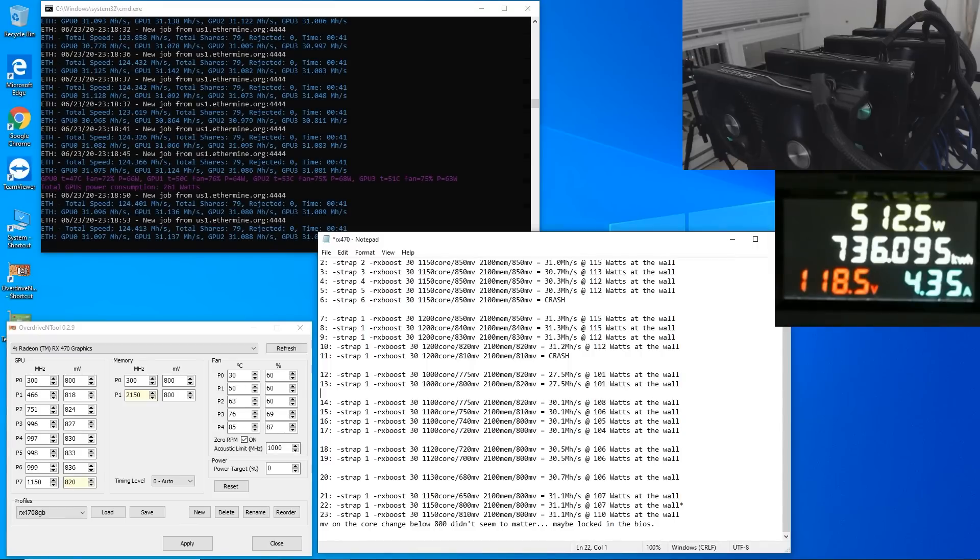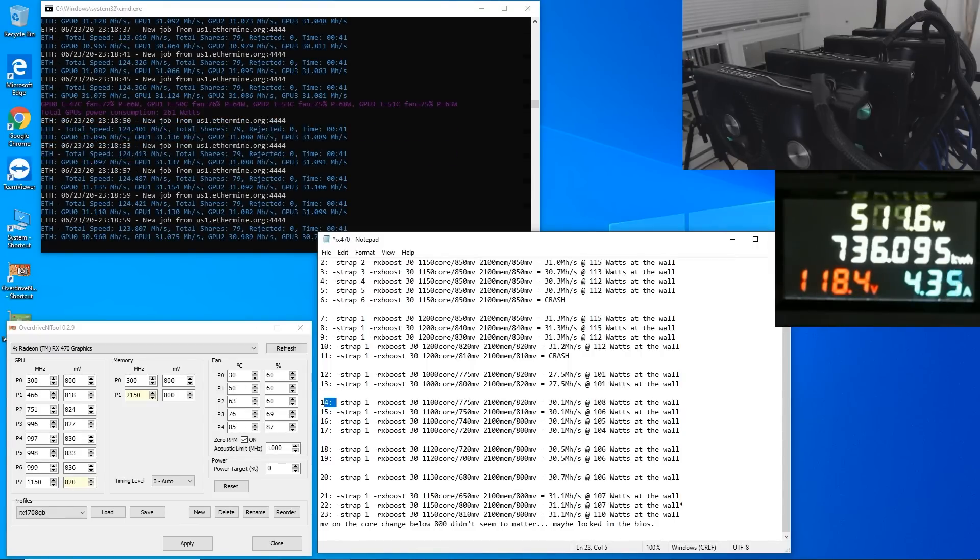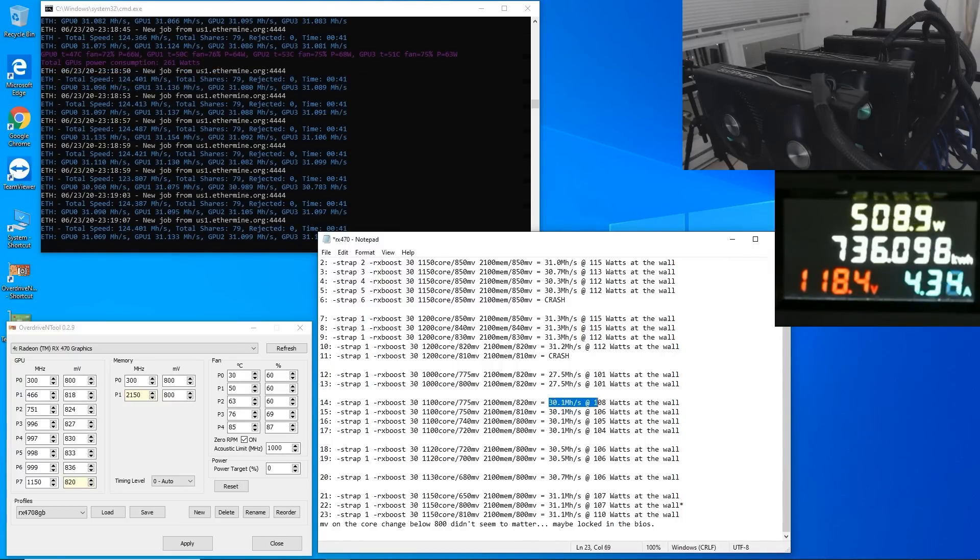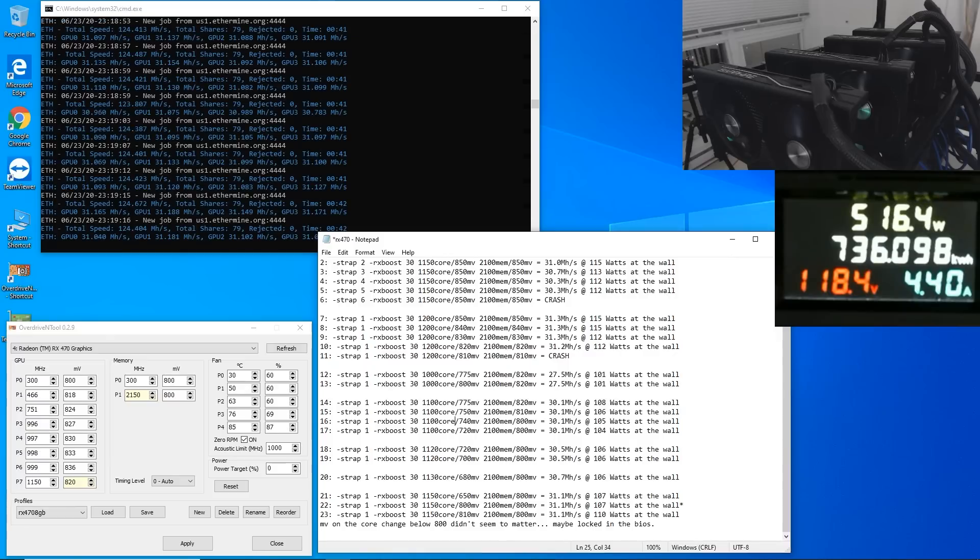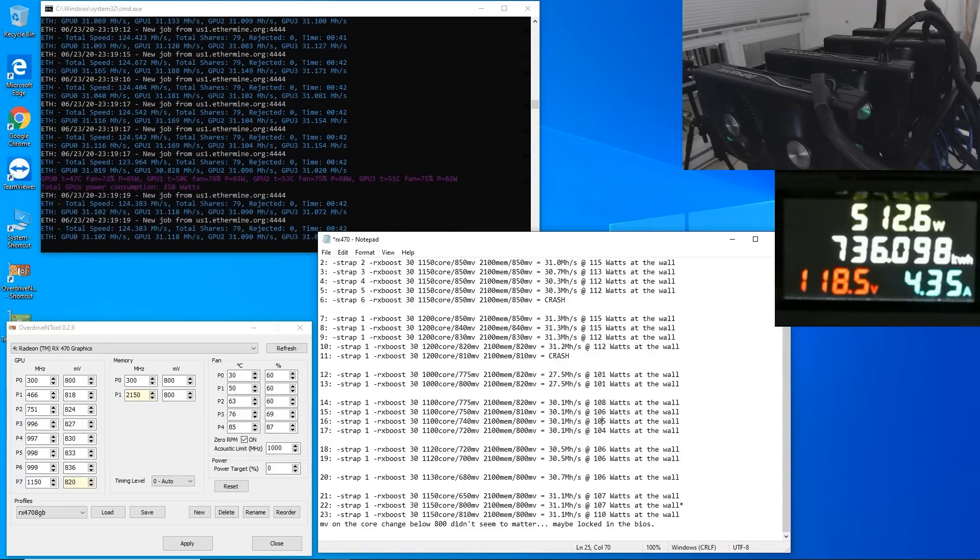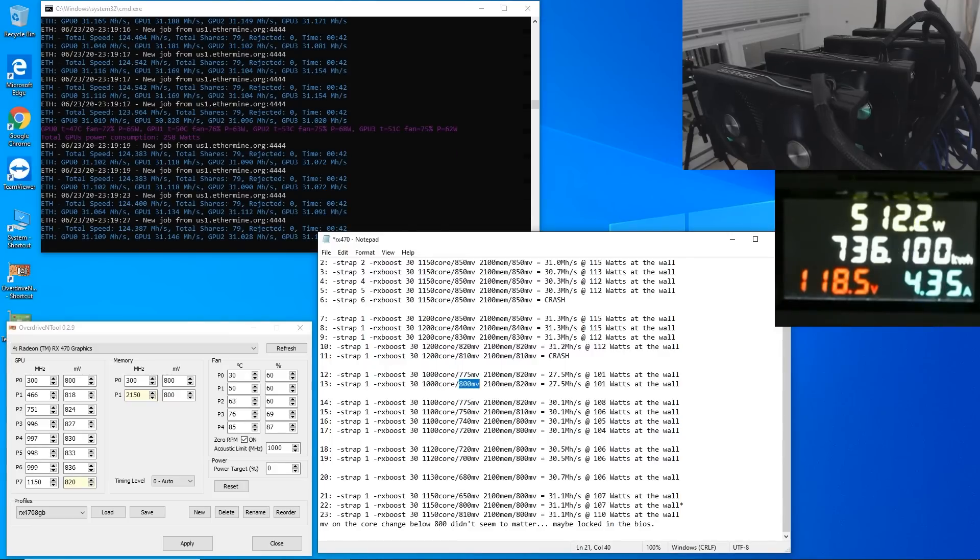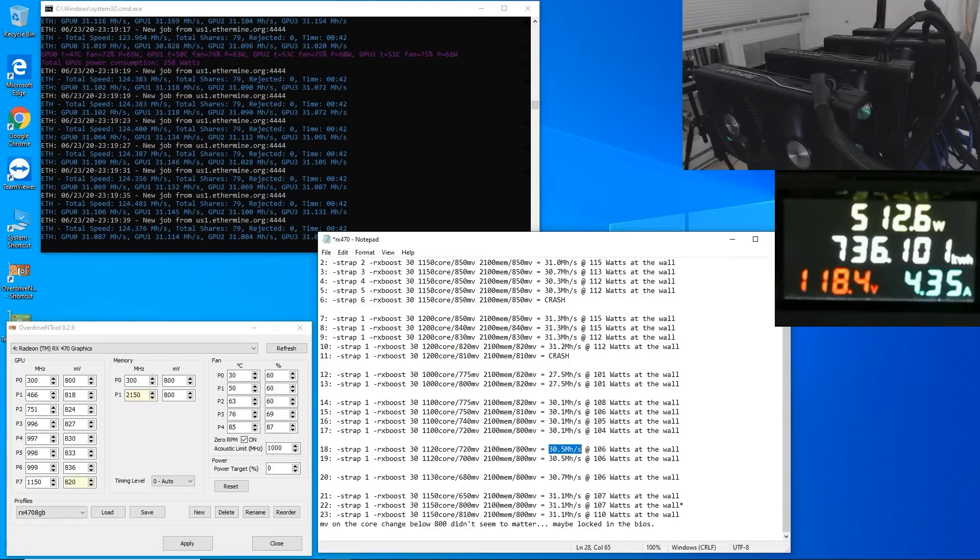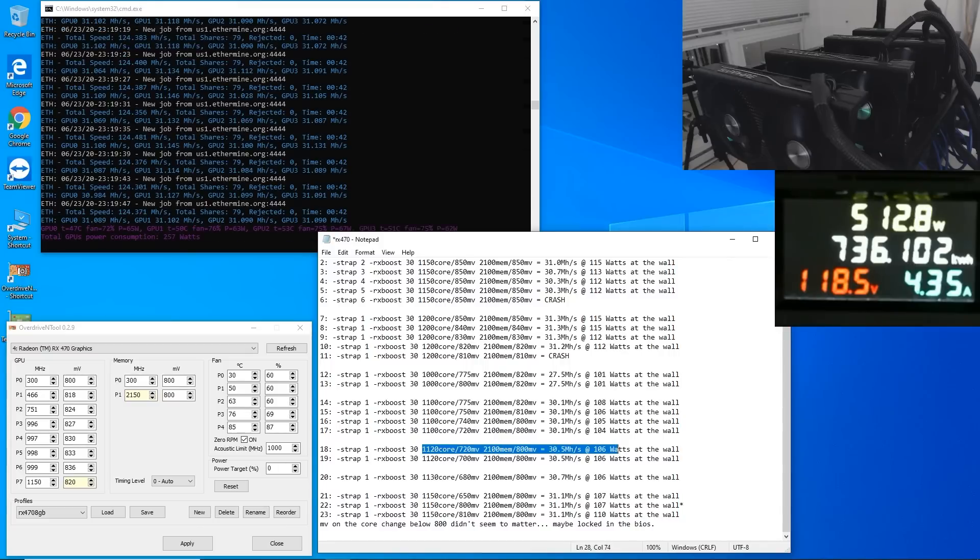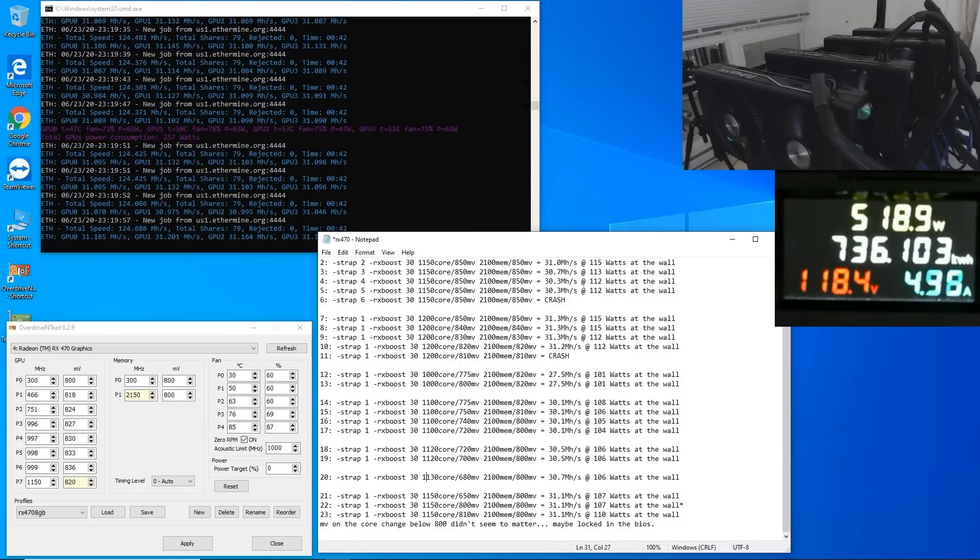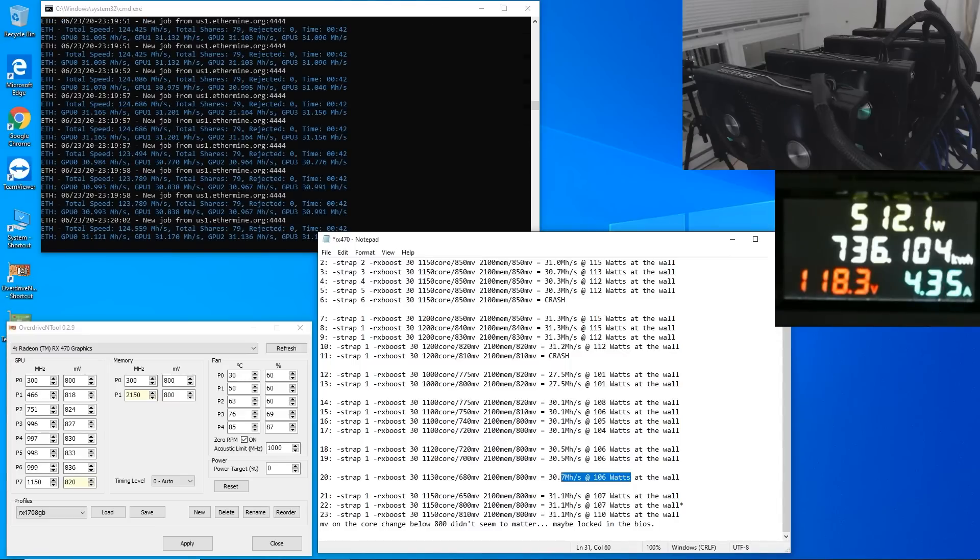But then going along you guys can see number 14 test number 14 I did RX boost 30 1100 core 775 millivolts 2100 memory 820 millivolts and we got 30.1 mega hash at 108 watts and then going along you guys can see I did more testing tuning down the millivolts but it really didn't go down that much in terms of power consumption we probably dropped a watt every time we dropped the memory millivolts looks like the core millivolts didn't do anything like I said before I think it's capped at 800 millivolts test number 18 we did 1120 core this is when the mega hash started going up to 30.5 and we got 106 watts pretty much the same as this test number here 106 watts so it looks like this one was much better all we did basically was up the core and then going along number 19 yeah pretty much the same and then number 20 again we only upped the core another 10 and we got another 0.2 mega hash at 106 watts so same power consumption looks like this is nice.